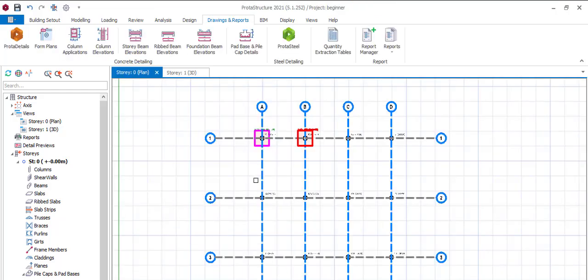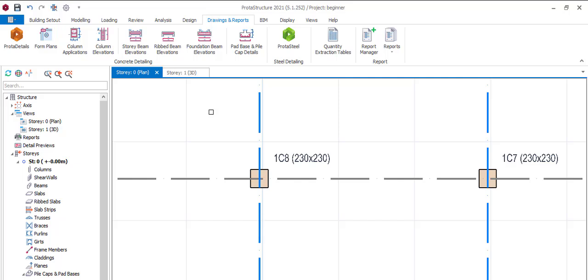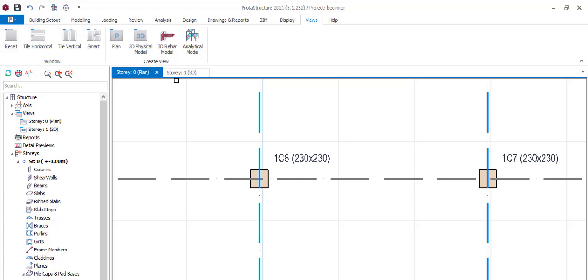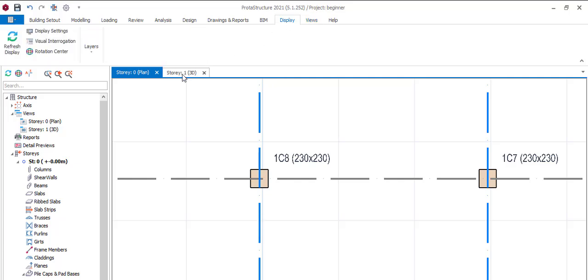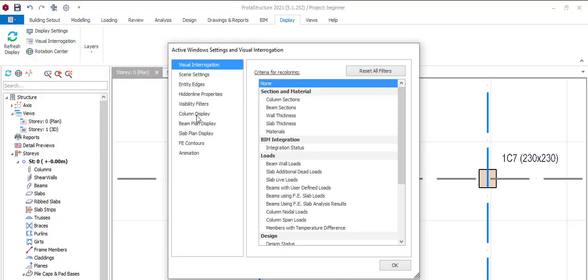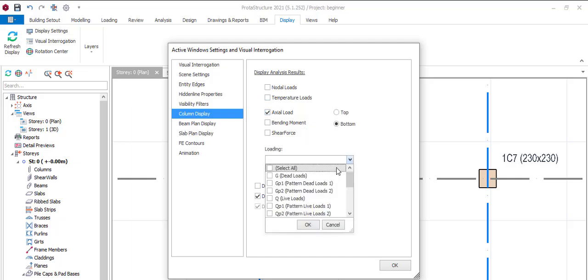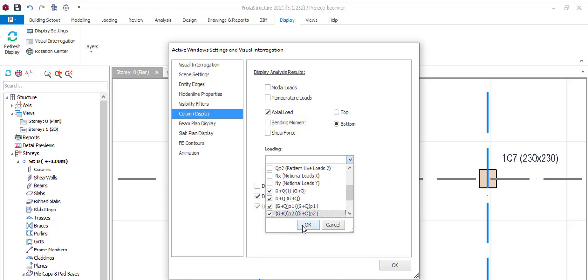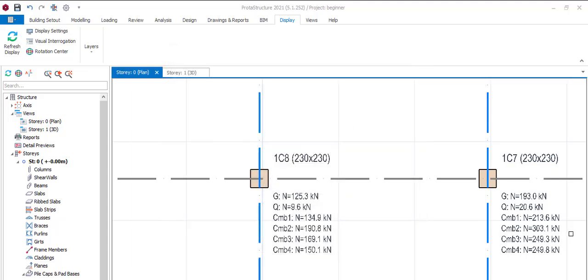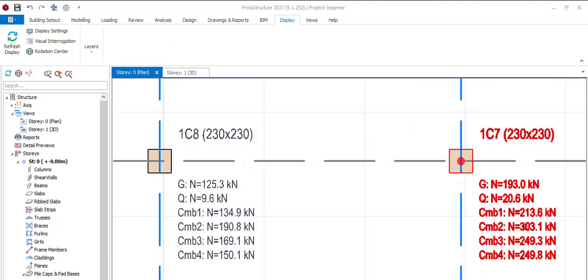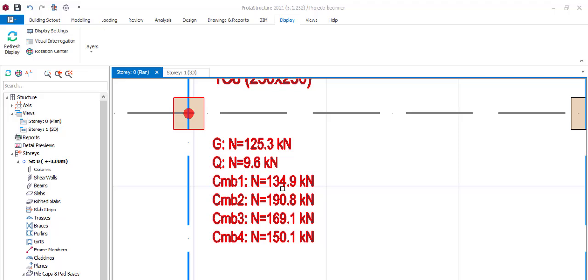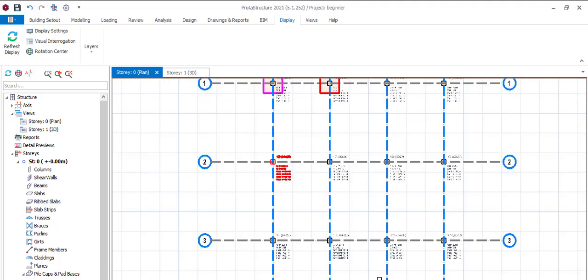There's something I would like to show you. Come to view or display, come to visual interrogation, come to column display. We say the load, so let's take the load of our columns.